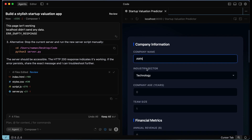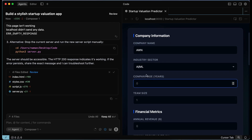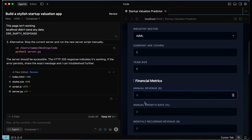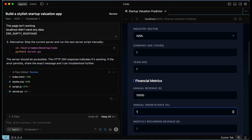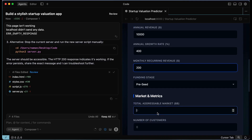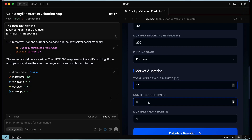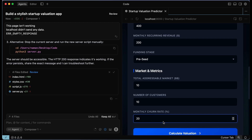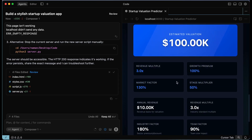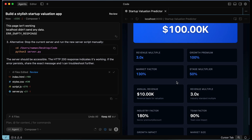Let's test out the application. My company name is AWN, in the AI industry, company age is one year, team size is one because it's just me. Annual revenue — we'll put in something like $10,000. Annual growth rate, let's put in 400%. Monthly recurring revenue, let's say $200. Pre-seed funding stage, total addressable market $10 billion. Number of customers — let's say 10. Monthly churn rate — I'll put in 20. Let's calculate the valuation. Now it's giving us the estimated valuation as $100,000, along with a lot of other data. We have a basic working application, which is exactly what we asked for.